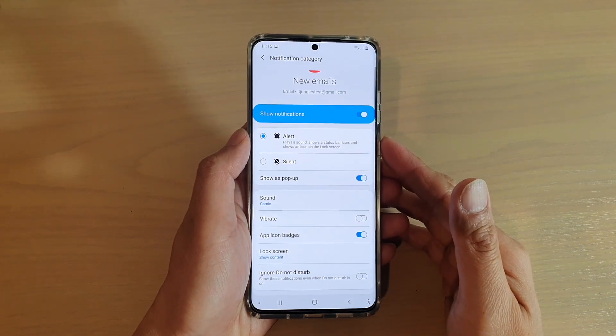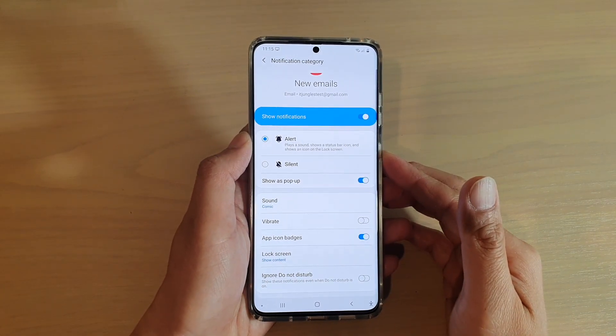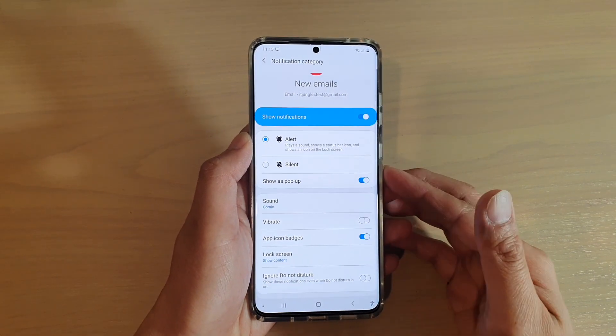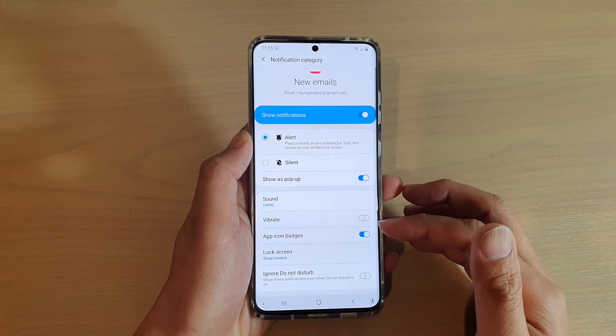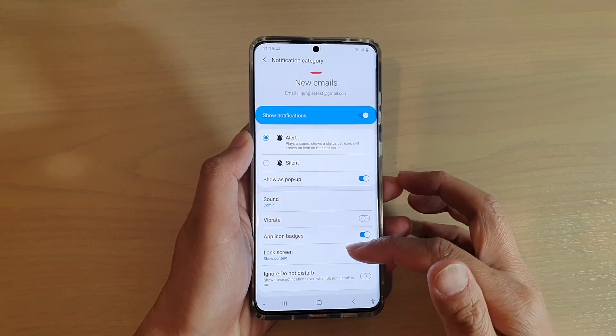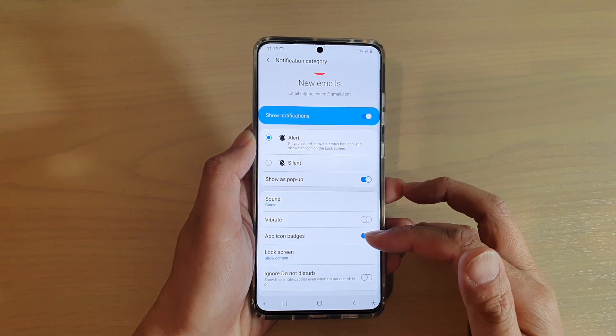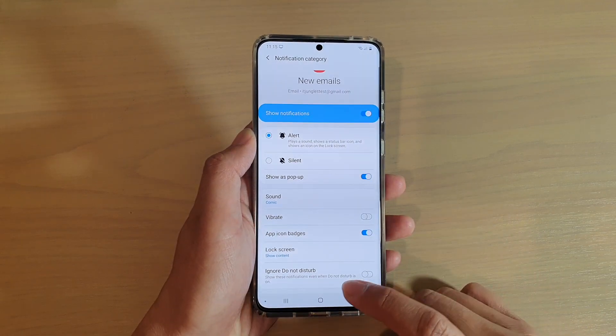Hi, in this video we're going to take a look at how you can show or hide the email notification content on the lock screen on your Samsung Galaxy S20 series.